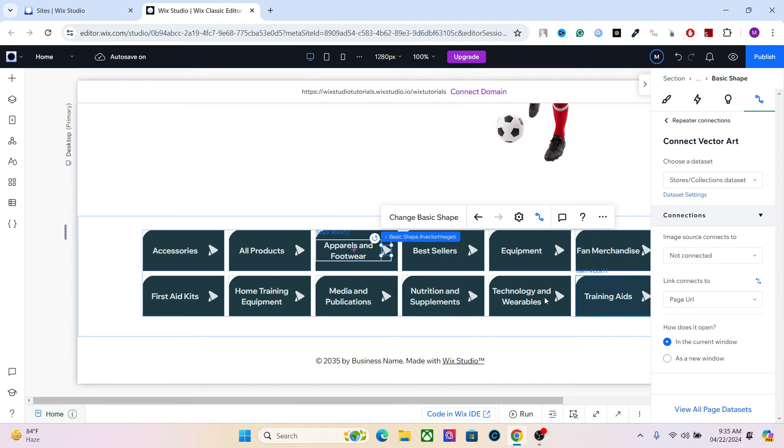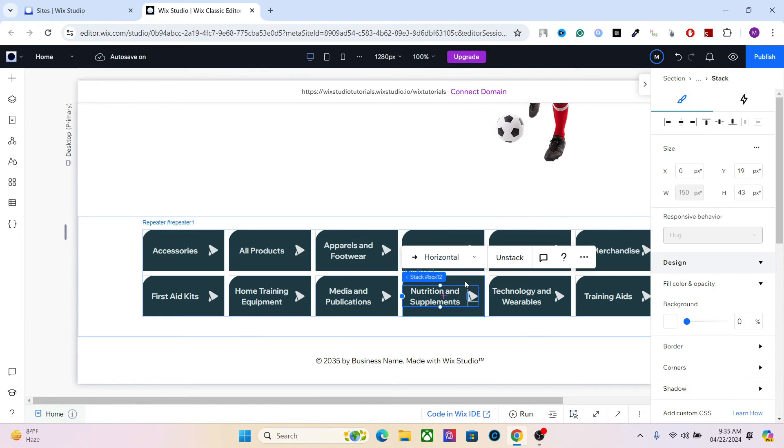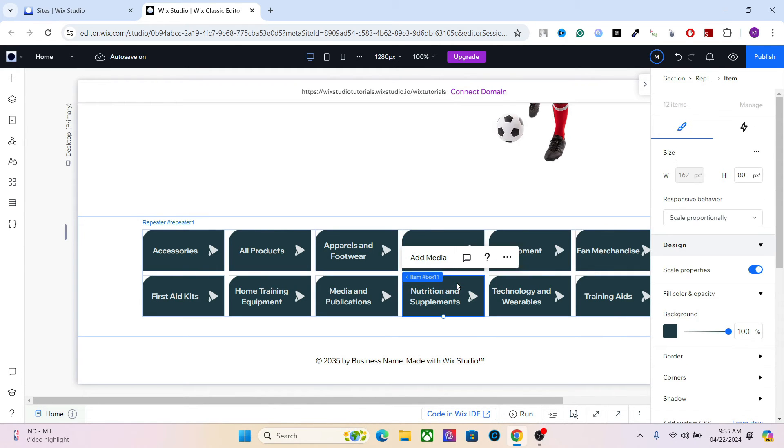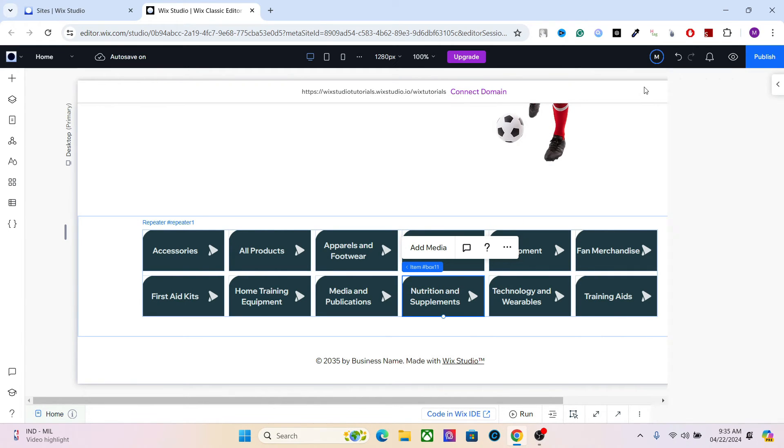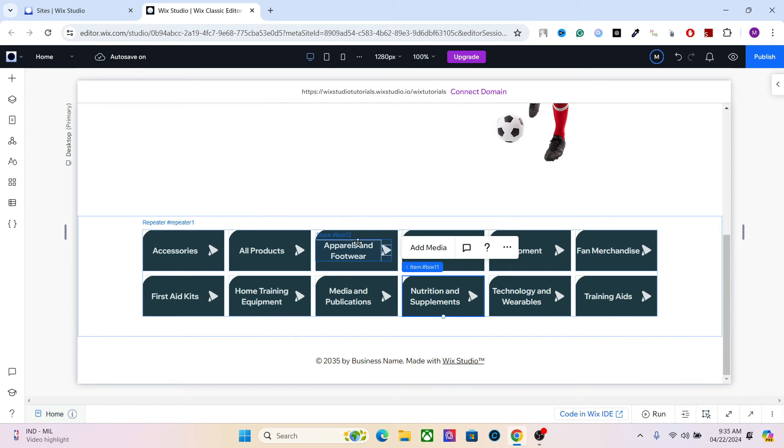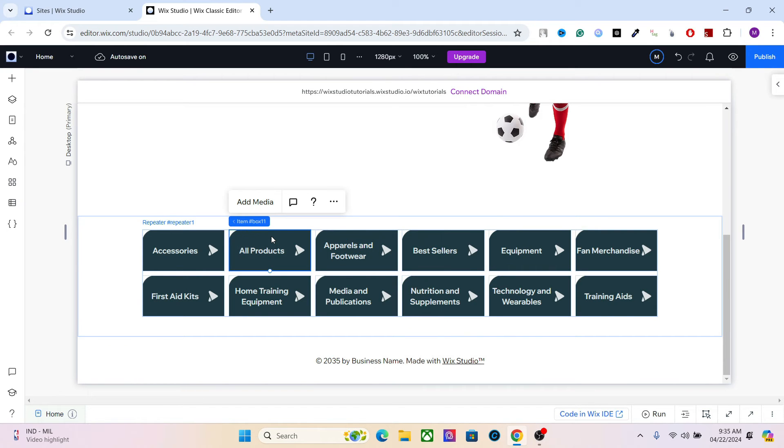All right. You can also add the image in the background, for example, or anywhere you want. And that can also be used to add the links. All right. So now we have created the product category section. Let's add some animations to make this more interesting.